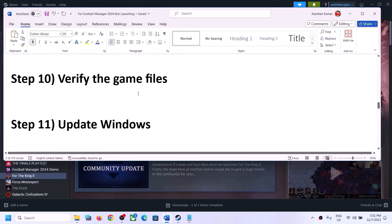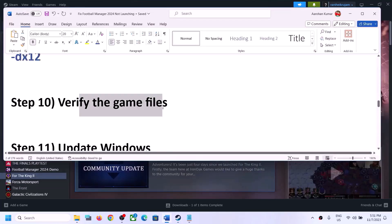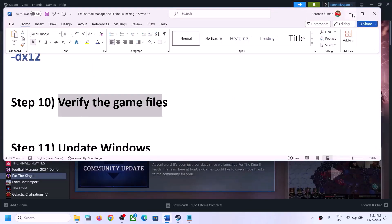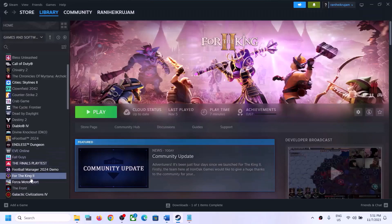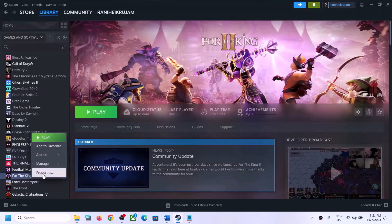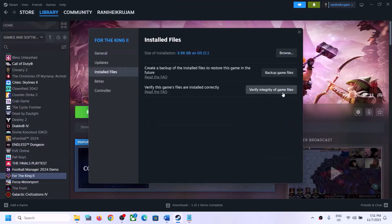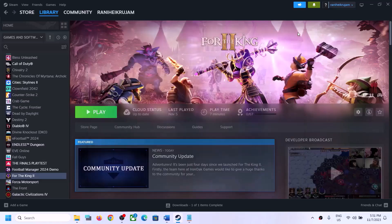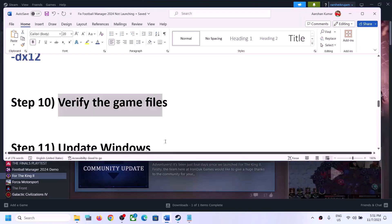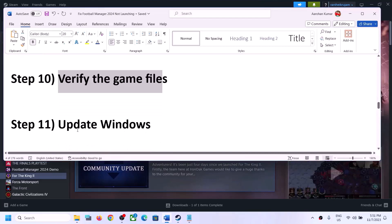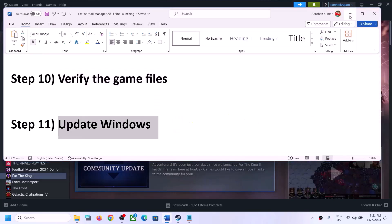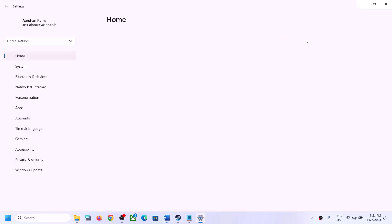The next step is to verify the game files. Right-click the game, select Properties, go to the Installed Files tab, and click Verify Integrity of Game Files. After verification is complete, launch the game.